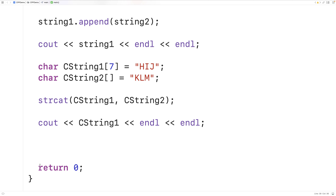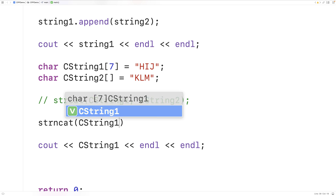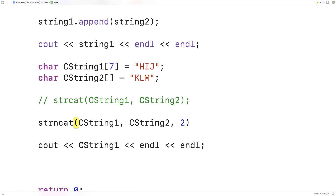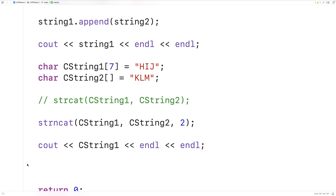There is another very similar function called strncat. This function accepts a third argument, which is the max number of characters to be concatenated from the second source string to the first destination string. For example, strncat with c_string1, c_string2, and then 2 — this third argument makes it such that a maximum of two characters are concatenated from c_string2 onto c_string1. If we save, compile, and run the program, we get HIJ but only KL — the third character M is no longer part of the concatenation. So this is how we can concatenate strings in C++.